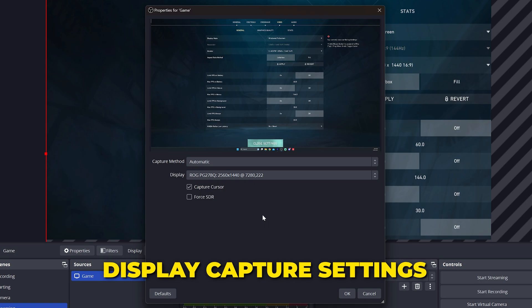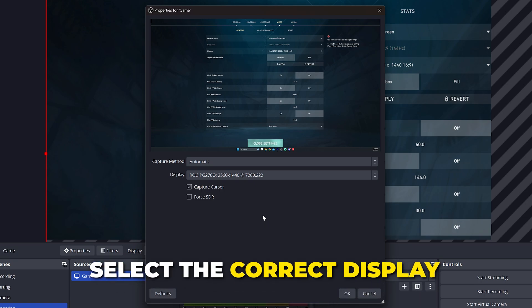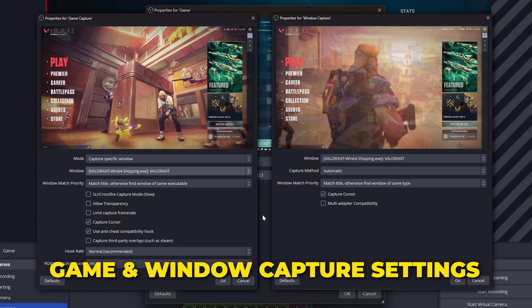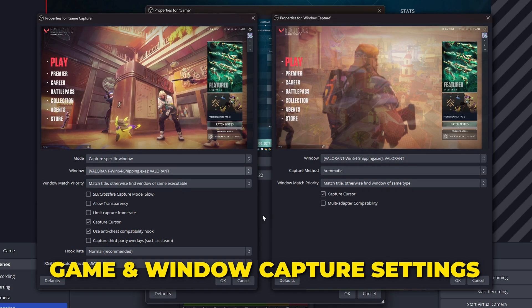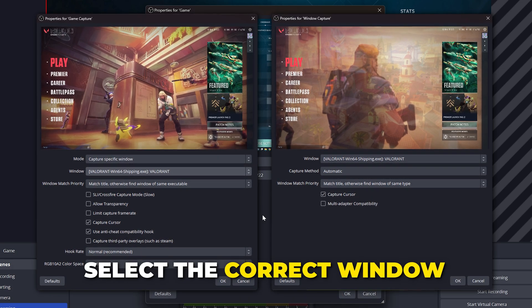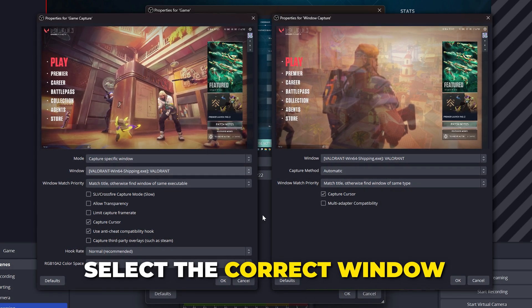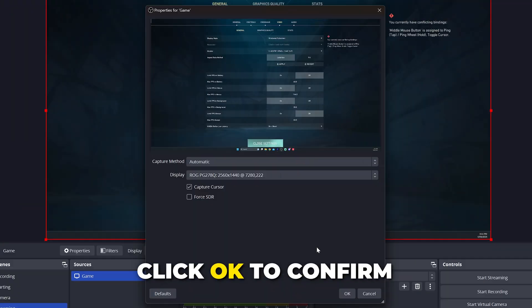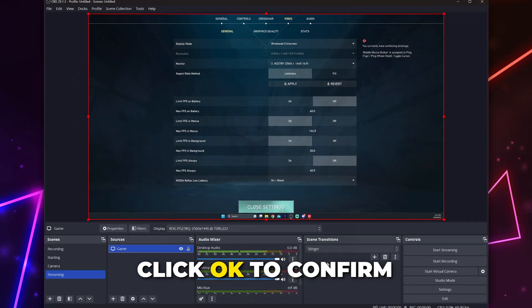Use these settings for display capture, making sure you have the correct display selected. Use these settings for game and window capture, making sure you have the correct window selected. Click OK to confirm.